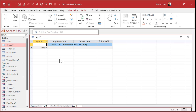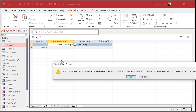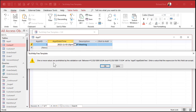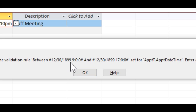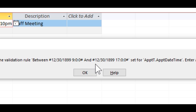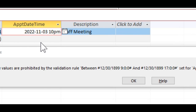Interestingly enough, if I type in today's date at 10 p.m., watch what message comes up. It says one or more values prohibited by the validation rule — between 12/30/1899 at 9 o'clock and 12/30/1899 at 17:00, which is 5 p.m. So if you don't specify a date in your validation rule, it gives you zero day, which is December 30th 1899 — why they picked that day, I don't know, that's just what they did. So you have to make sure you have a date component, or you can store only time values and use two separate fields. That's perfectly fine for beginners.